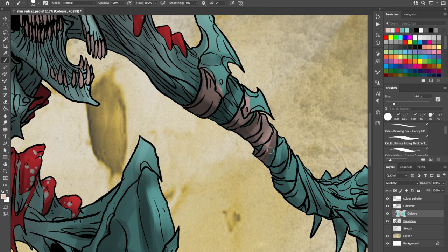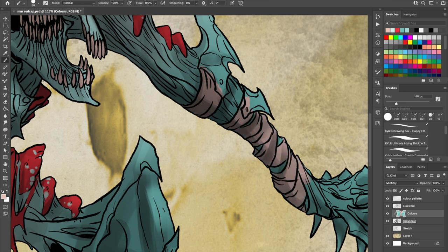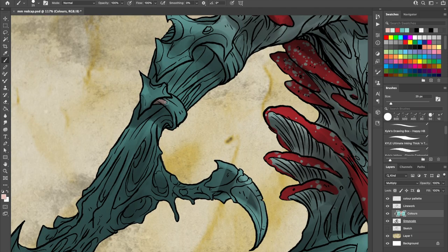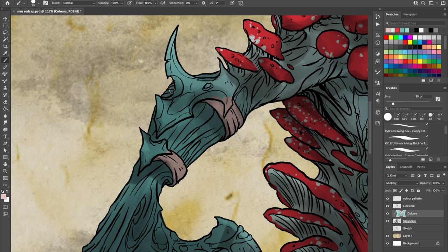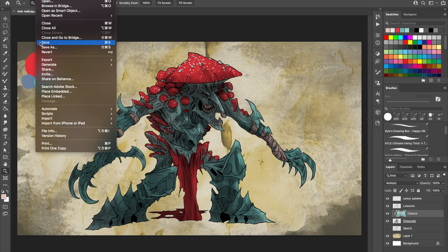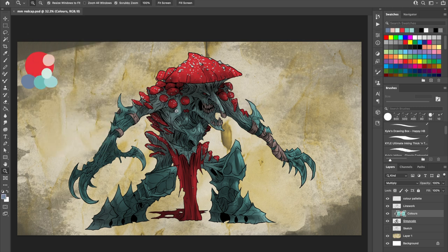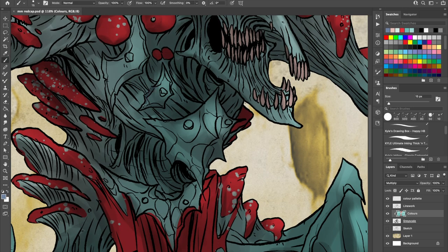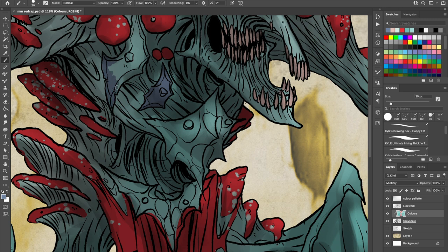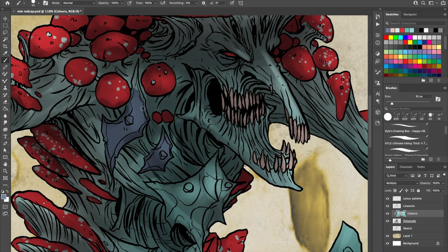Their intense sinuous strength grants them an ability called Outsize Strength, which states that when grappling the red cap is considered to be medium, and also wielding a heavy weapon doesn't impose disadvantage on its attack rolls. Finally, red caps are not great tacticians, but what they lack in strategy they make up for in brutal combat efficiency.